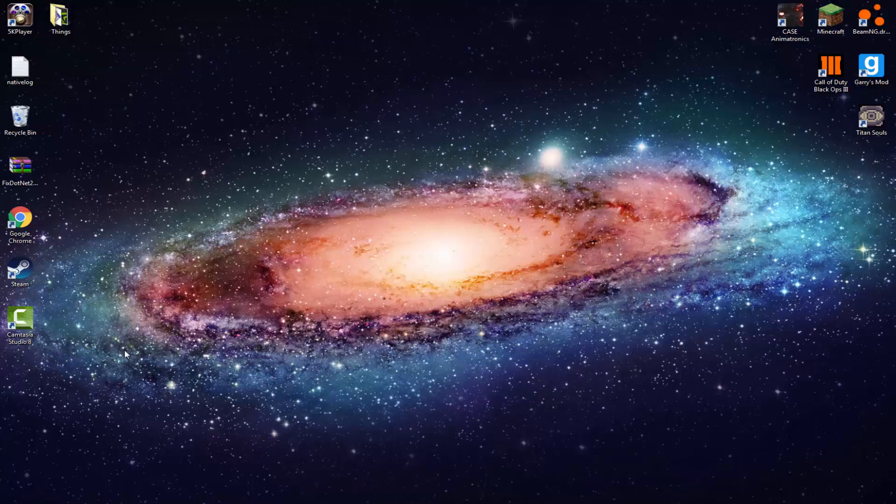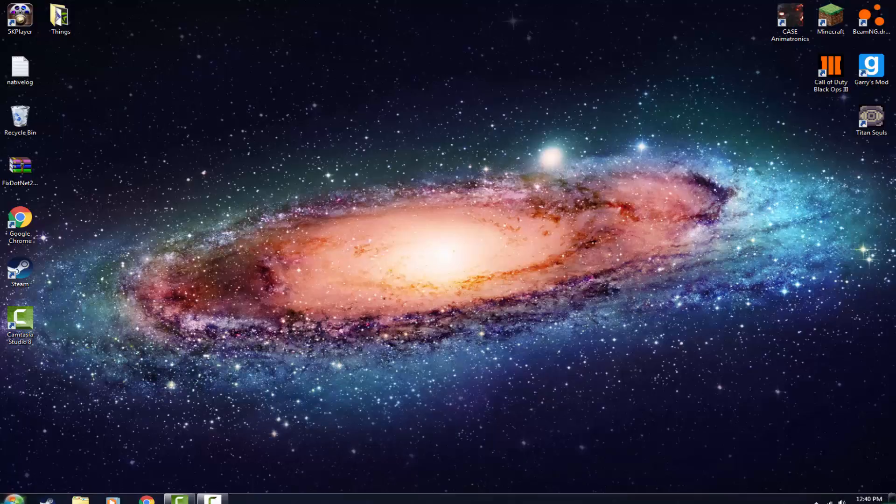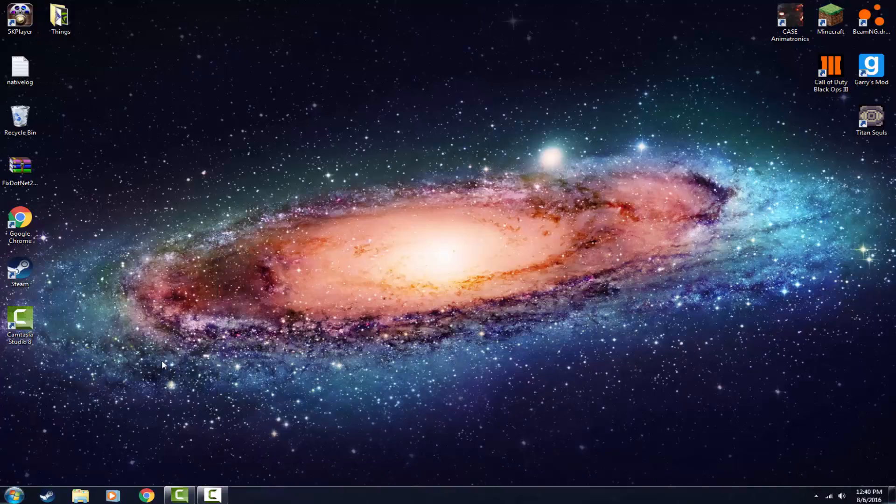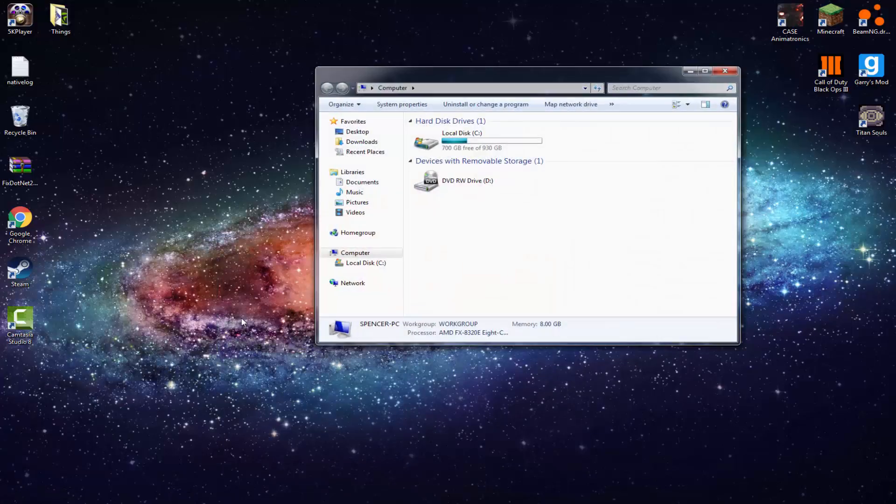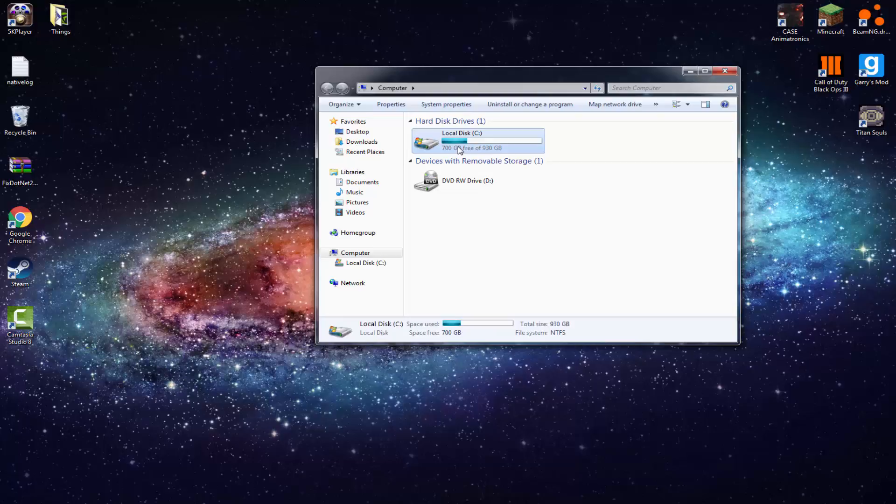In this episode we're going to be showing you how to set up the files so we can actually start making the map. So go to your Windows Start menu and then go to Computer. And if you are on Windows 10 it should be the exact same thing, just find your computer.